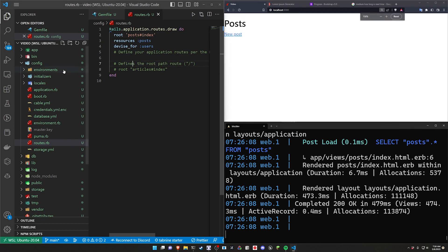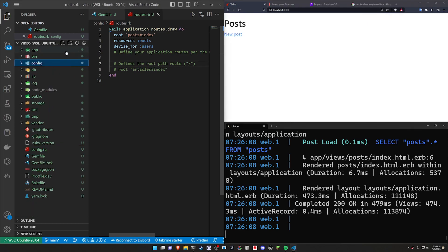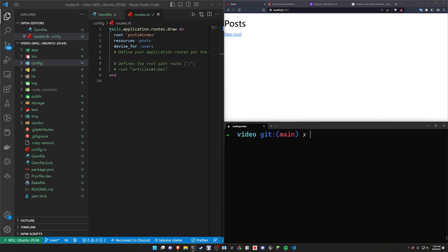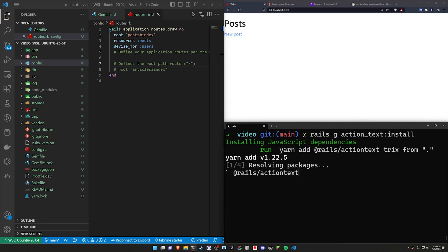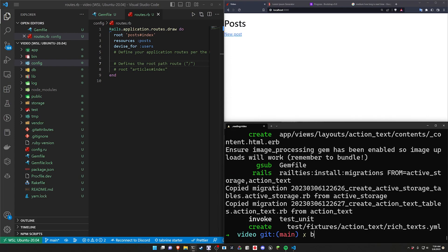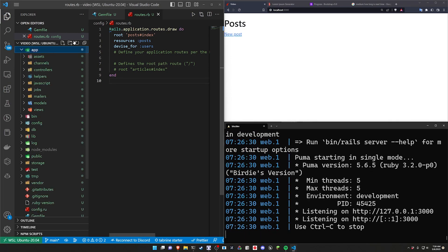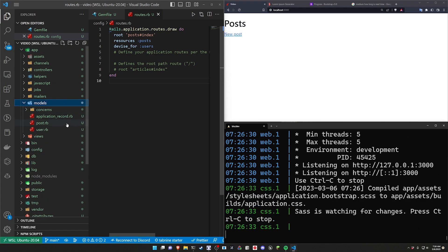The next thing is to add Action Text so we can have rich content with images in our posts. We stop the server, run 'rails g action_text:install', and then restart with 'bin/dev'.